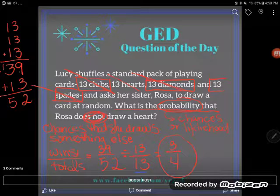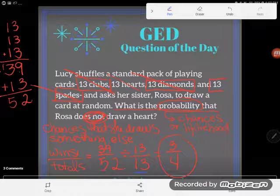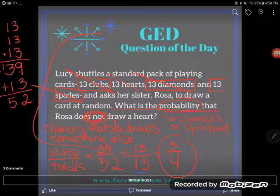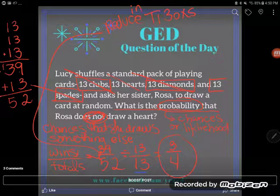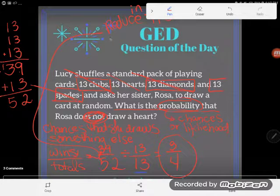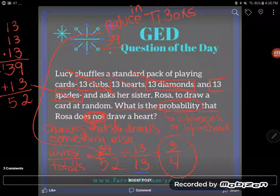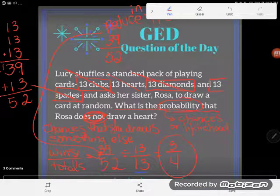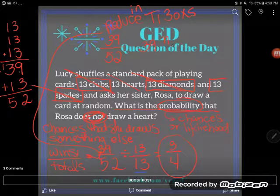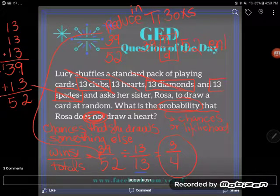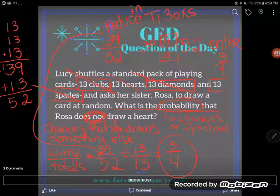If you're the genius who went right to three-fourths without doing any math, congratulations. For the rest of us, we reduced. You can reduce fractions in your TI-30XS GED calculator. Make sure you're in math print mode — press Mode, then math print. Once in math print mode, type 39, then press the fraction button (N over D), then 52. Press Enter and it will reduce the fraction for you to three-fourths.